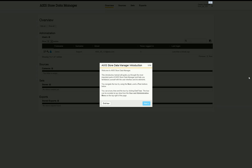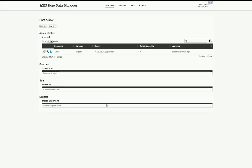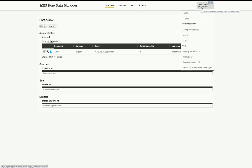When logging in for the first time to the Data Manager, an introductory tutorial will be available. Please complete this tutorial. If the introductory tutorial had been completed, it can be reactivated from the User and Administration menu by clicking on Replay Introduction.